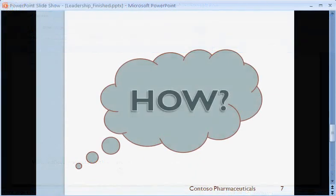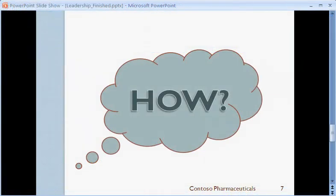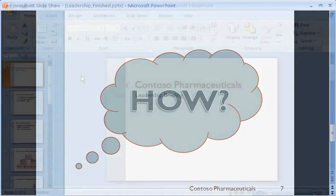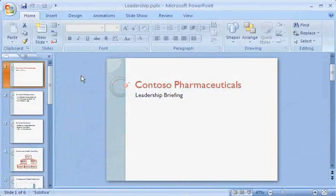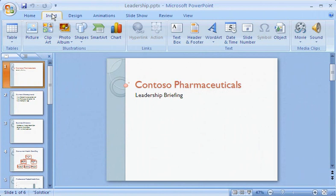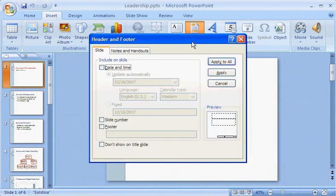Time to answer the burning question: how do I add headers and footers like these? To start with, I'll focus on slides. I want a slide number on each slide. I click the Insert tab, and then click Header and Footer in the text group.